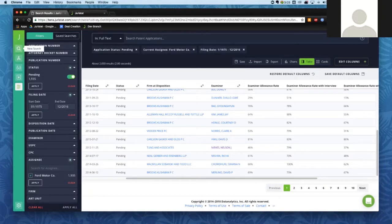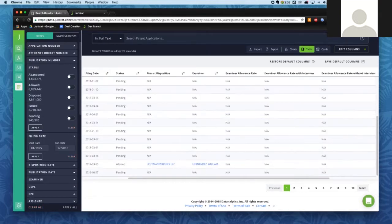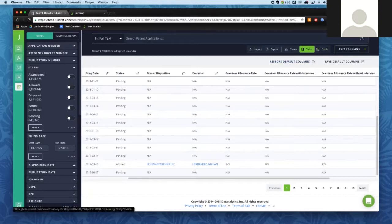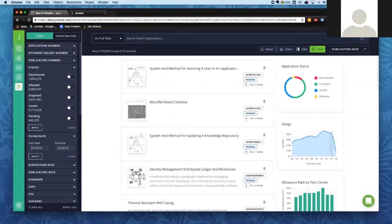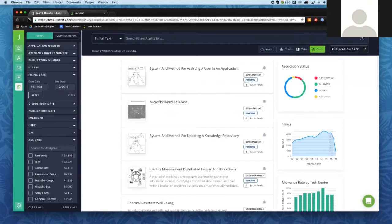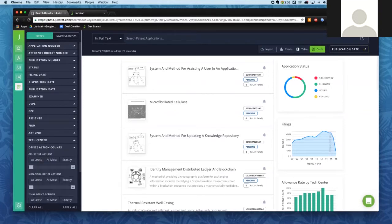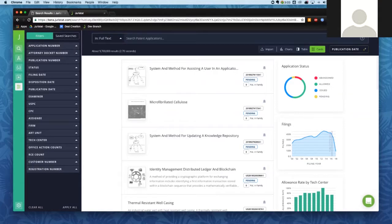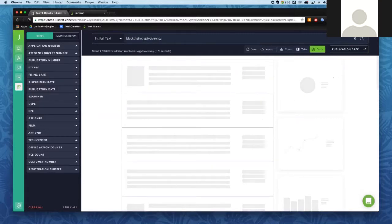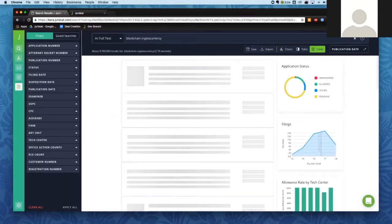I'm going to start a new search by clicking that New Search button. The default view for a brand new search is applications that have just been published, sorted by publication date. If I'm interested in finding applications related to some kind of emerging technology, I can use our text search — for instance, searching for the words 'blockchain' and 'cryptocurrency.' Once I've typed my keywords in the search box and hit Enter, it finds applications where both of those words appear. If you have a space between words, the default operator is AND.